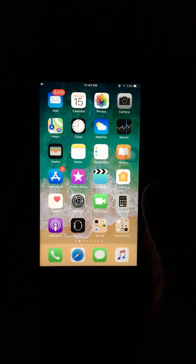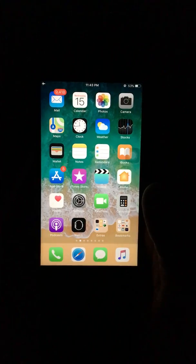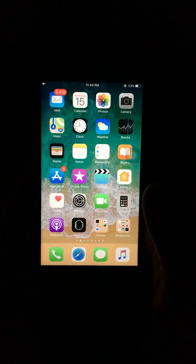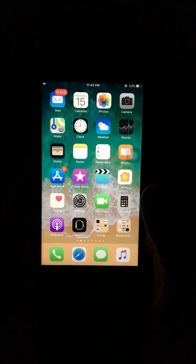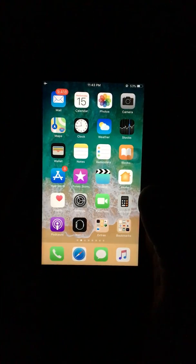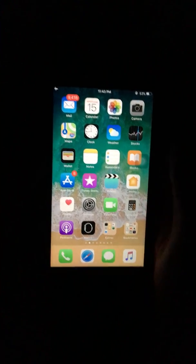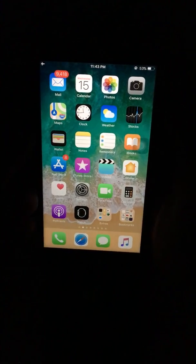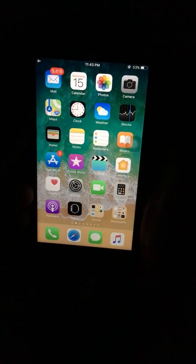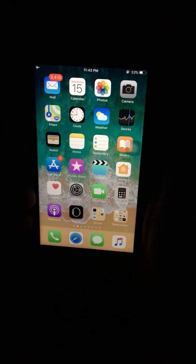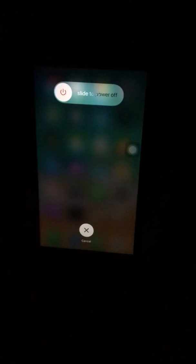Hi friends, welcome to Technical People. Today I will talk about hidden features of iPhone on iOS 11.1.1. First, how to clear RAM on iPhone: press the power button for 5 seconds, then press the home button for 10 seconds. It will clear your RAM.